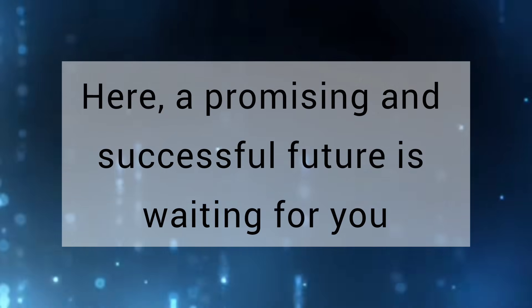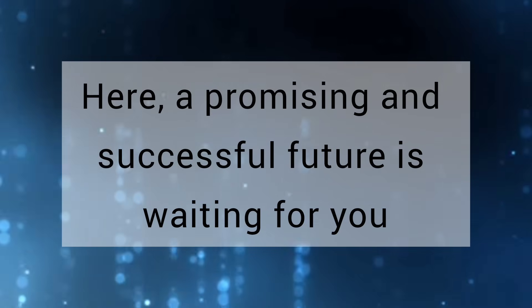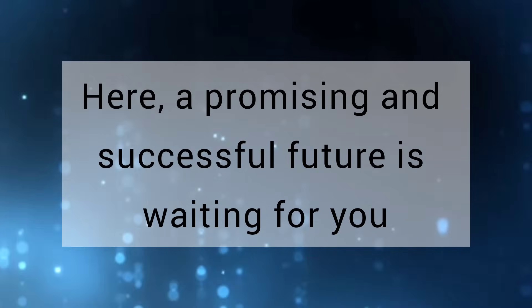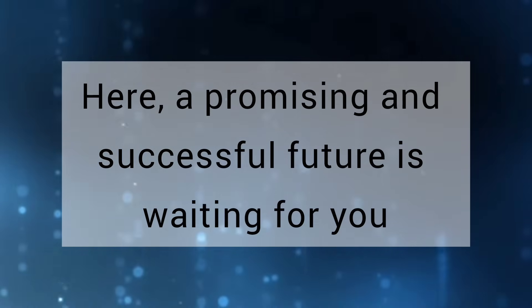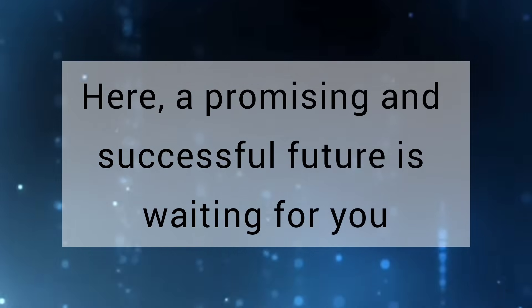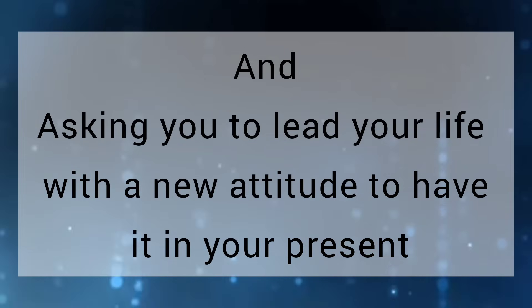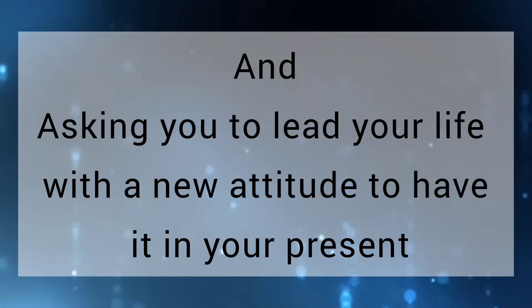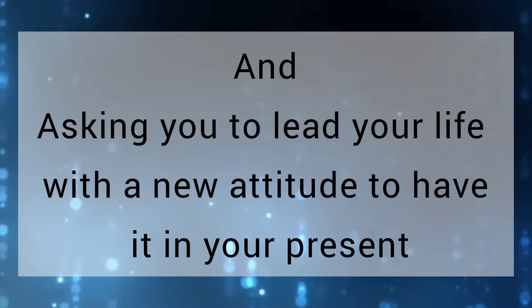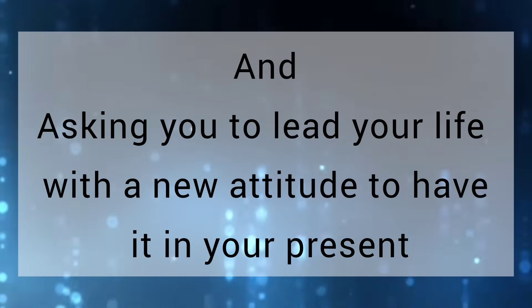Here, a promising and successful future is waiting for you and asking you to lead your life with a new attitude, to have it in your present.